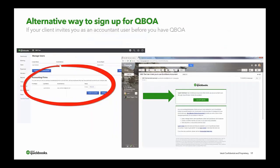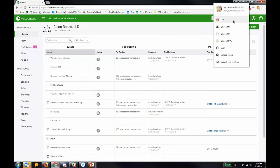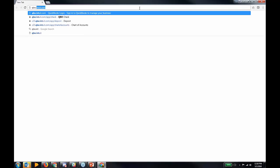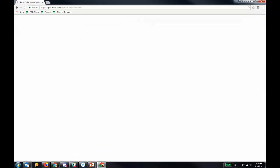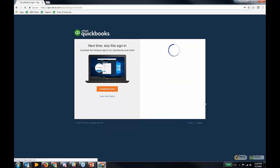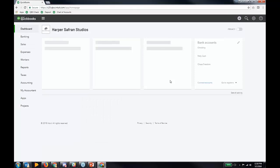The alternative way to sign up for QBOA is if your client invites you as an accountant user before you have QuickBooks Online Accountant. I'm going to show you what it looks like. I'm logging in as a client — this is the client's QuickBooks Online subscription.